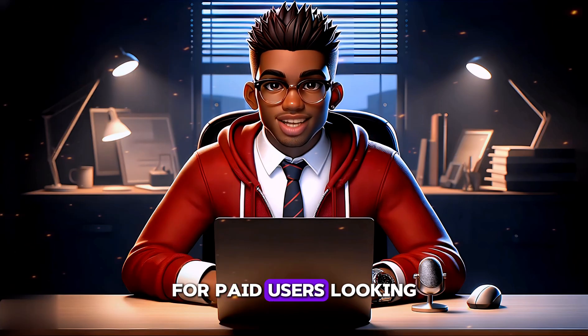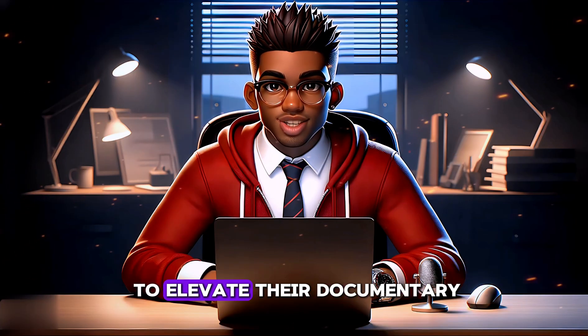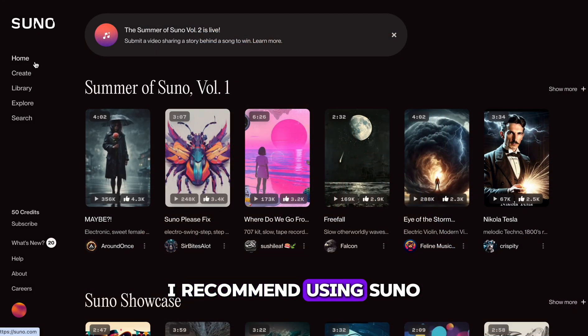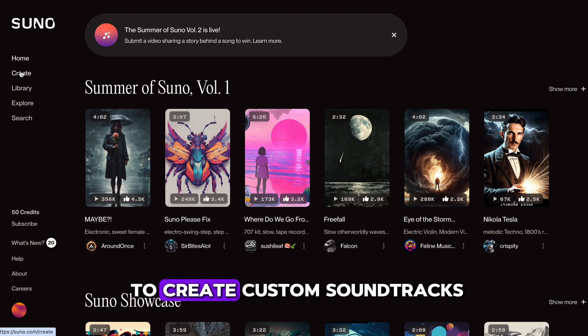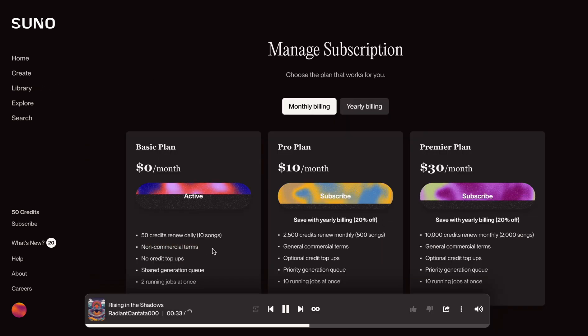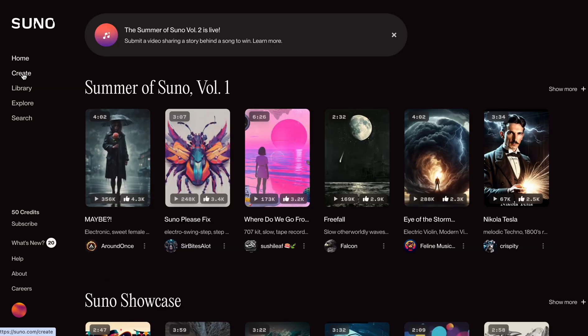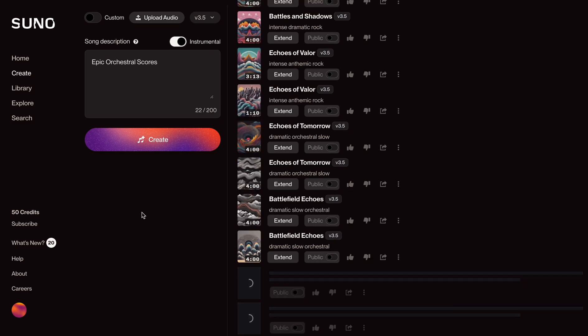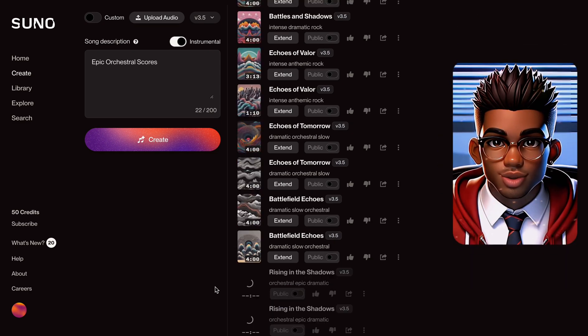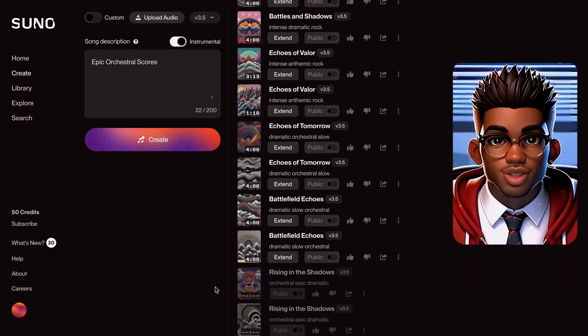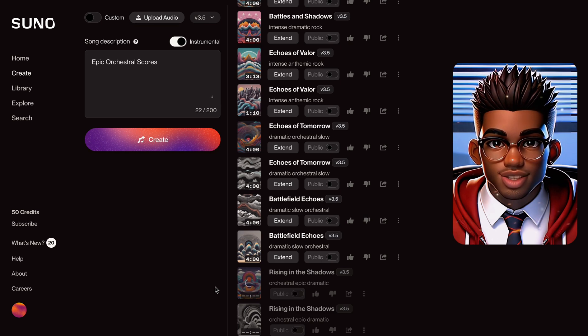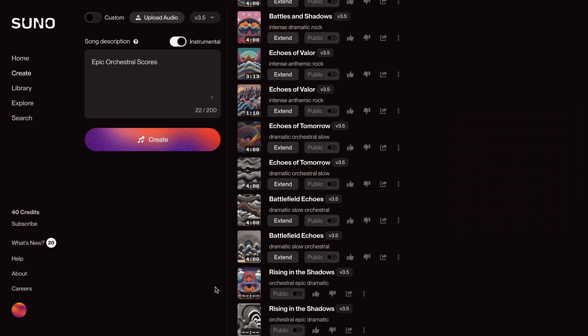For paid users looking to elevate their documentary, I recommend using Suno to create custom soundtracks. The service is reasonably priced, and you can simply select Instrumental and paste your copied text. These music generators are excellent for creating soundtracks, making them perfect for videos like ours.